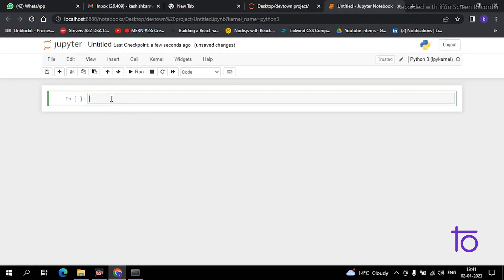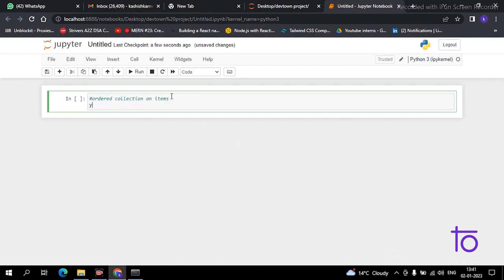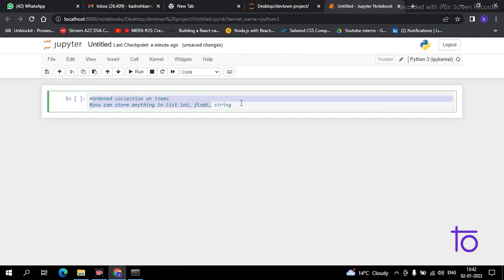Now coming to the very basic question: what are lists? Lists are ordered collections of items or data types. You can store any type of data type in your list. For example, you can store integers, strings, and floats — all three data types, there are no issues. It's simple — there's no rocket science. A list is an ordered collection of items where items can be integer, float, and string.